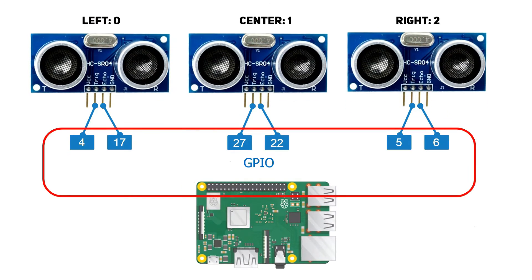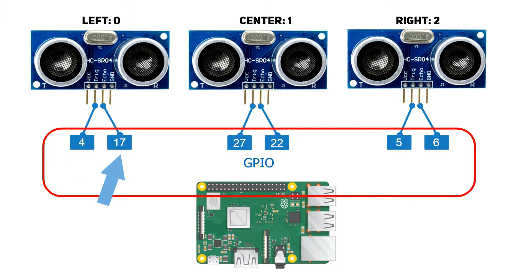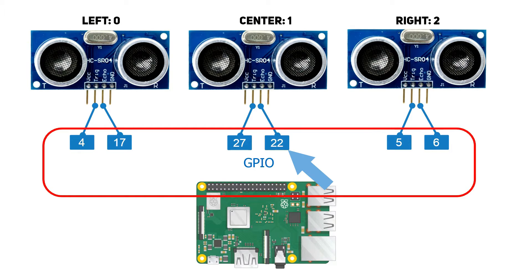I 3D printed an adapter and then I connect them with just dual side tape. Then comes the wiring. I have the left sonar connected to the GPIO 4 for the trigger and 17 to the echo. The central is connected to 27 and 22, and the right is connected to 5 and 6.